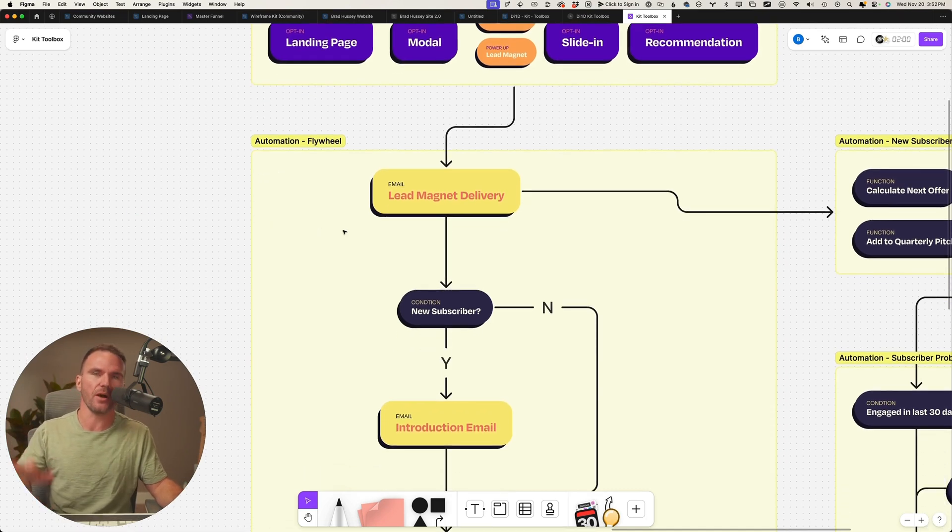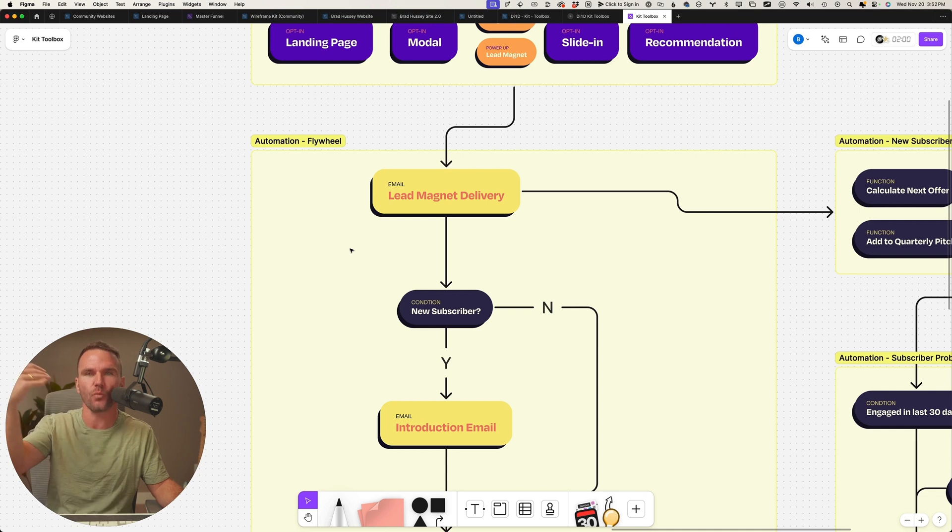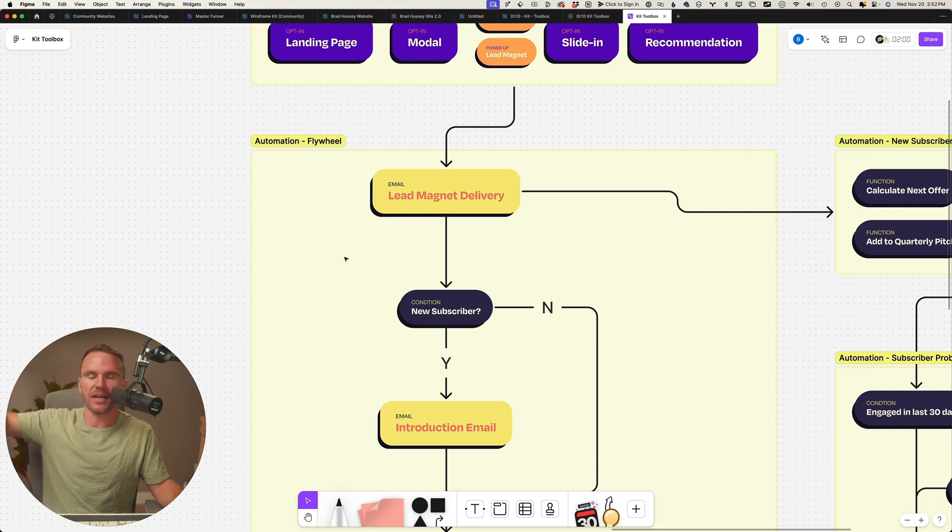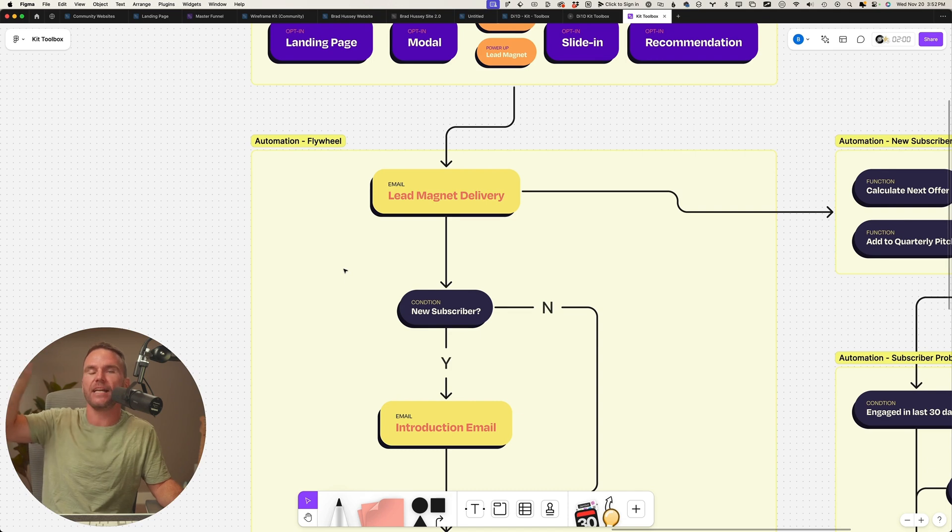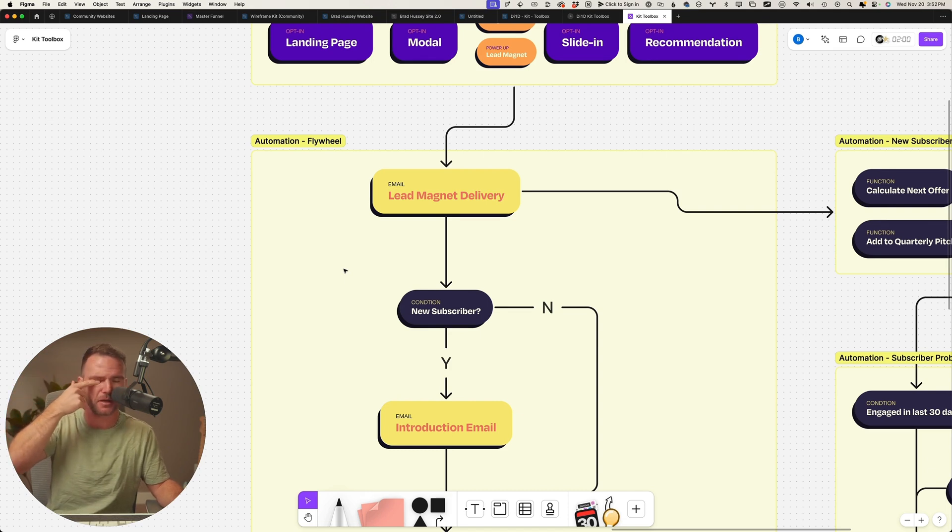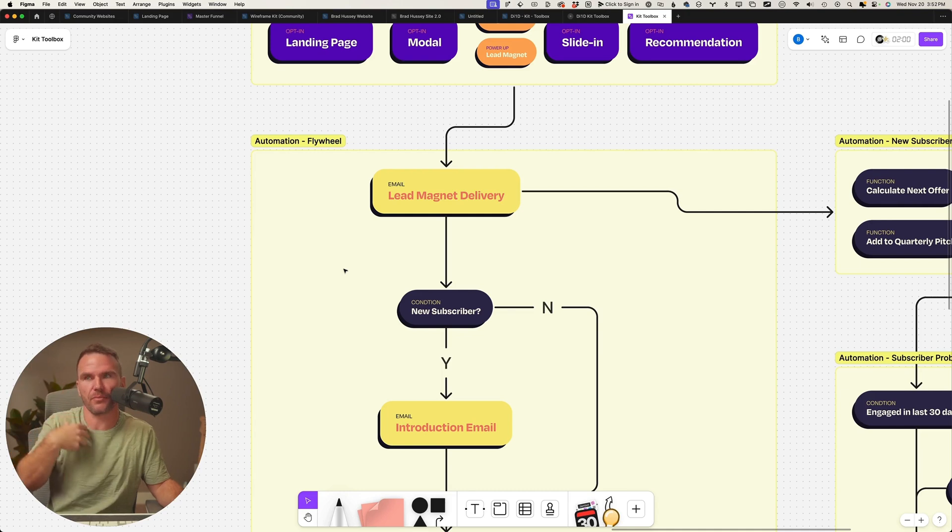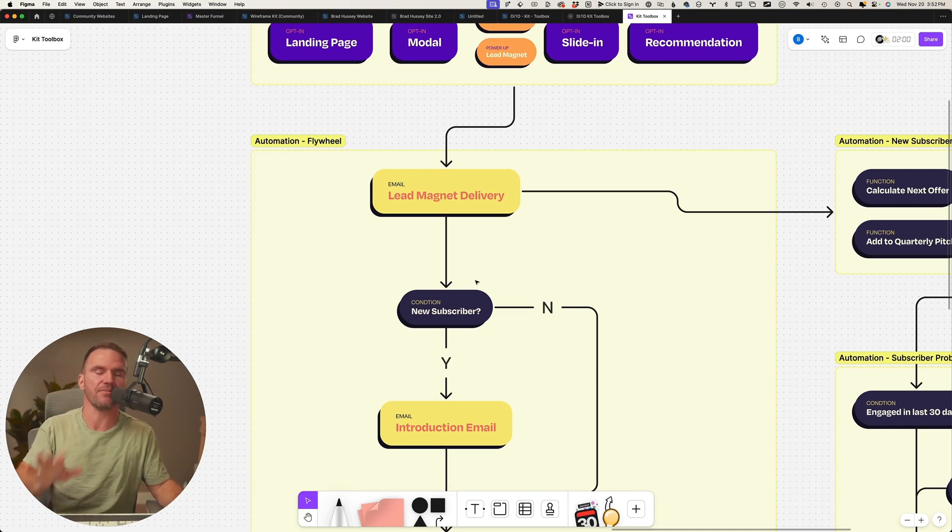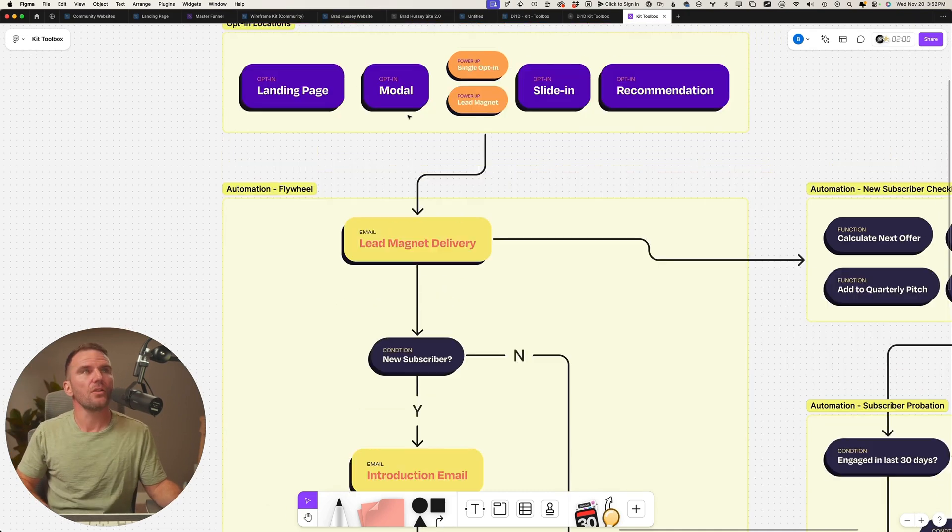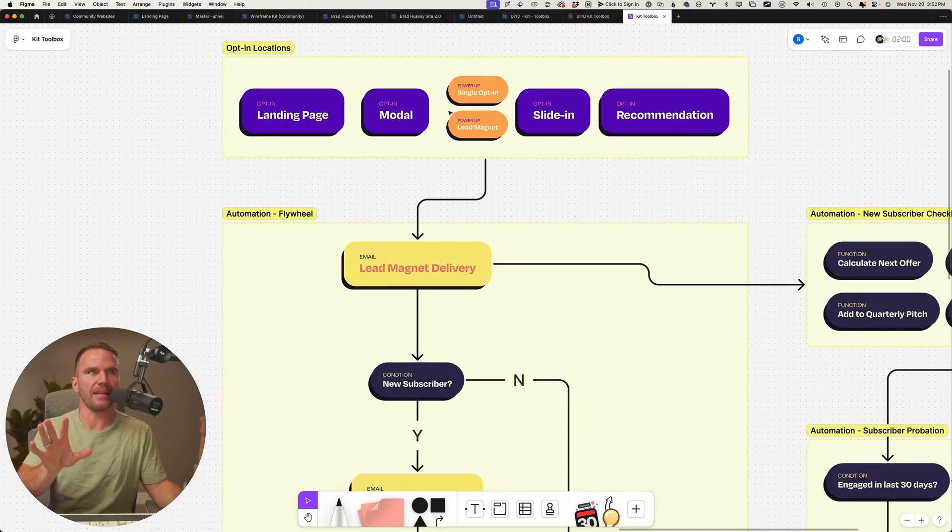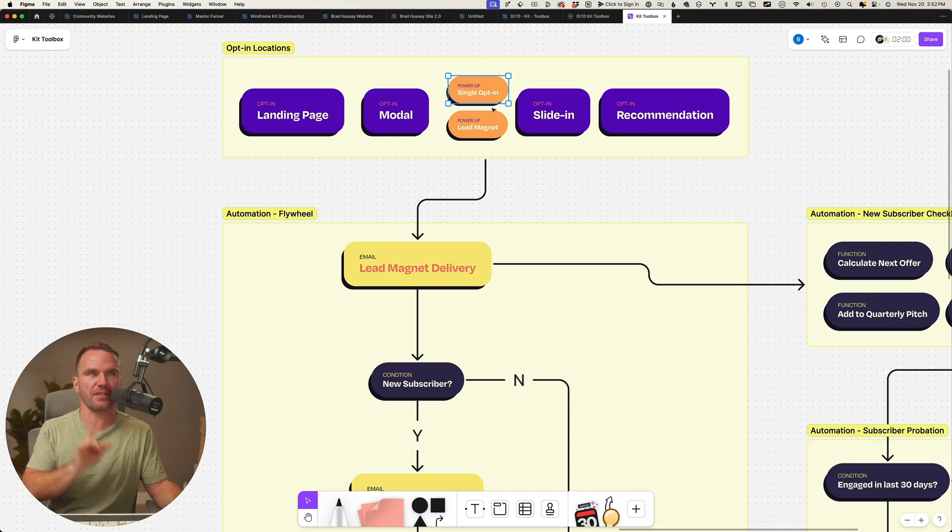And what we want is this: we want Dr. Andrew Huberman to have less work to do and sales and content and connection to be happening automatically in a closed loop so that we don't have to remember to send broadcasts manually, or his team doesn't.